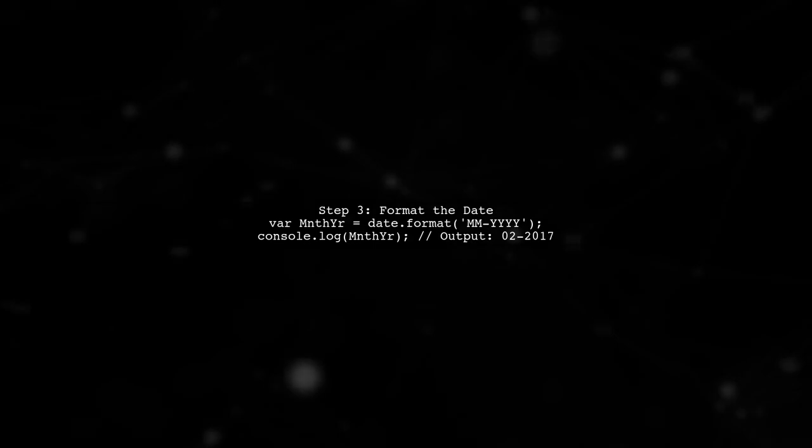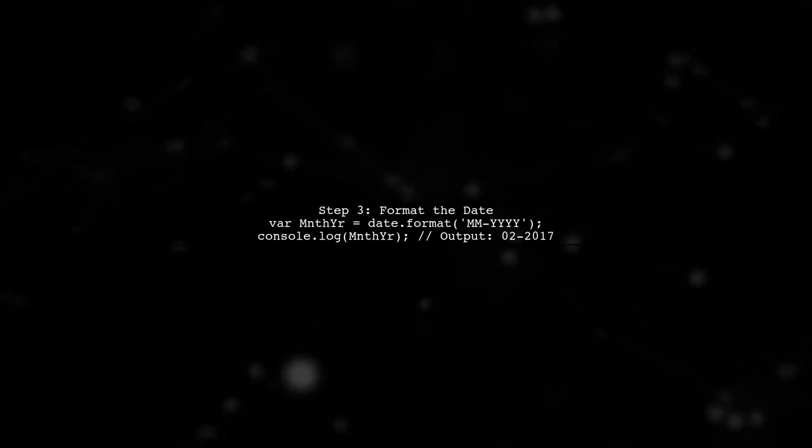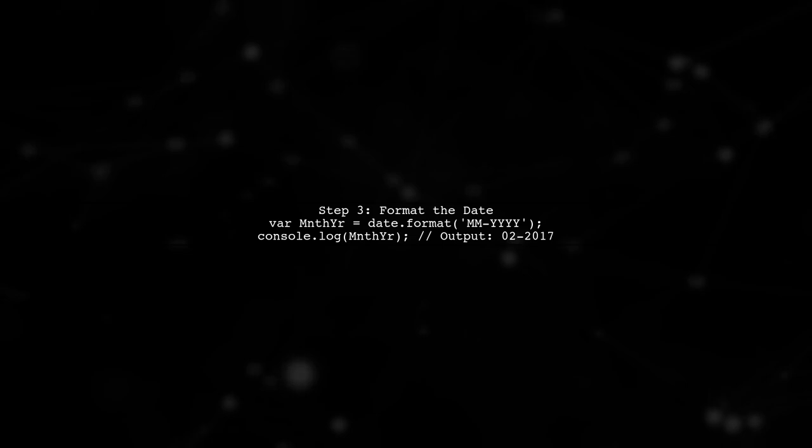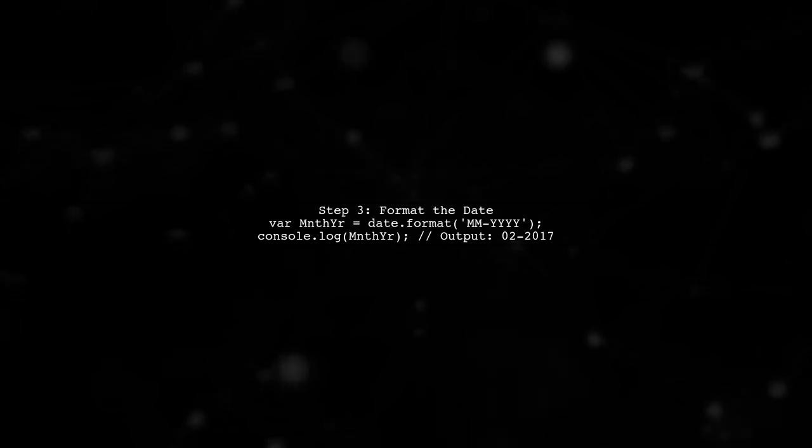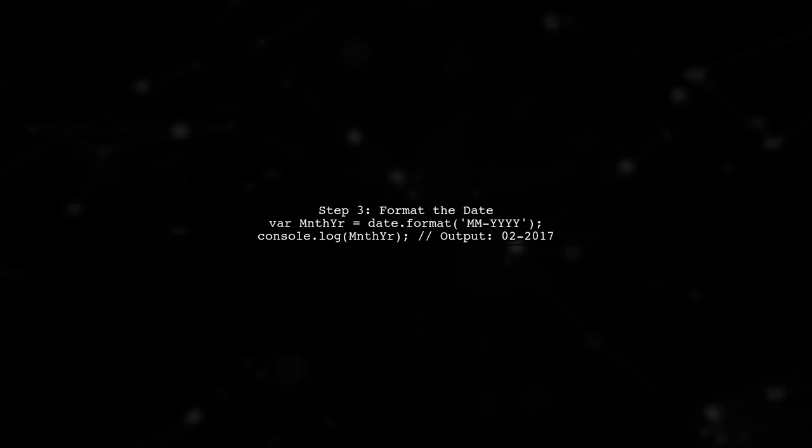Now we can format this date to display only the month and year. We will use the format method with the string M-M-Y-Y-Y. This will give us the desired output.